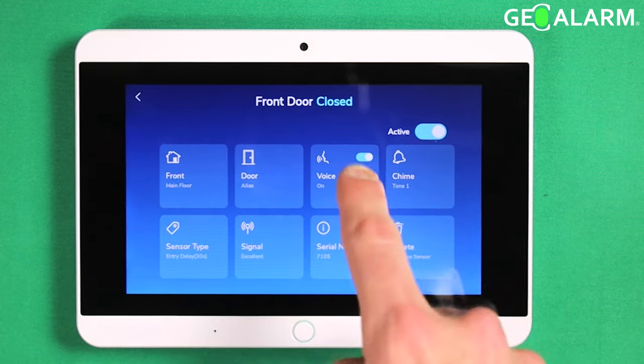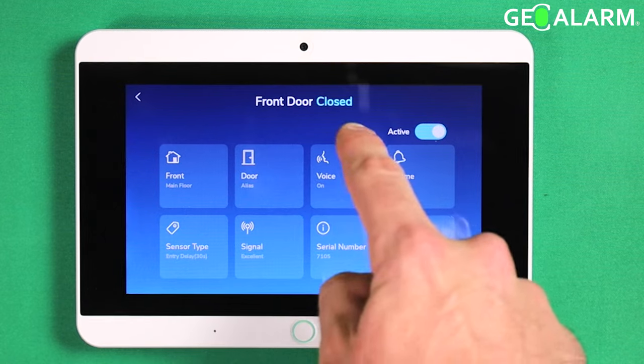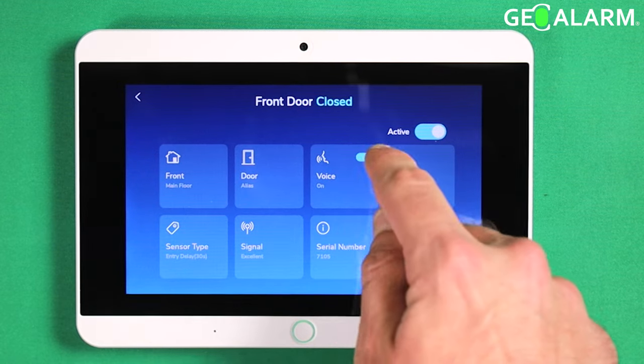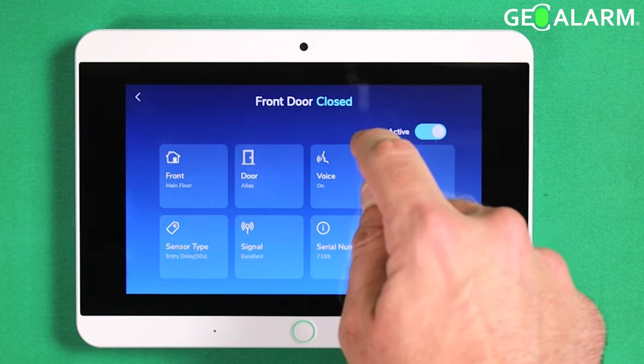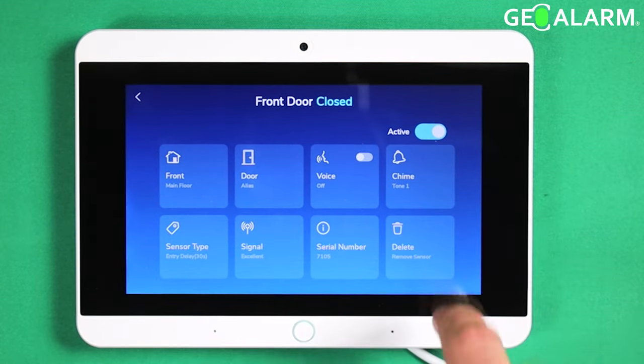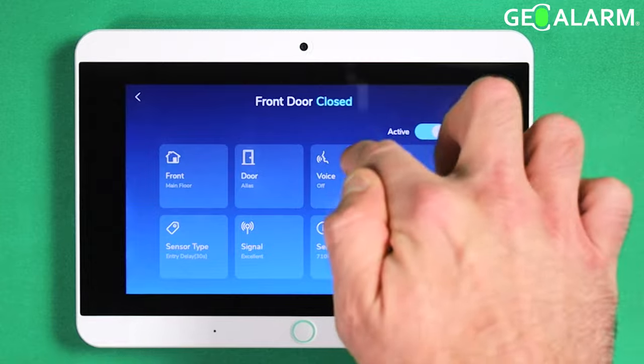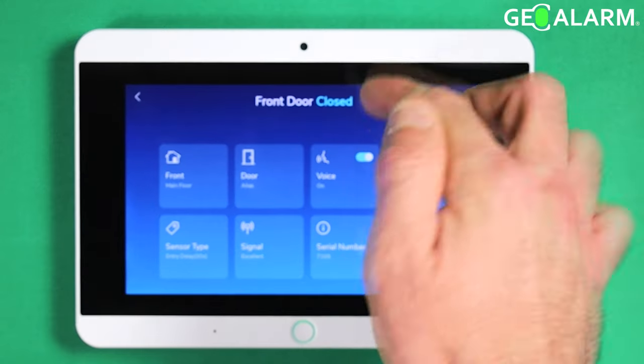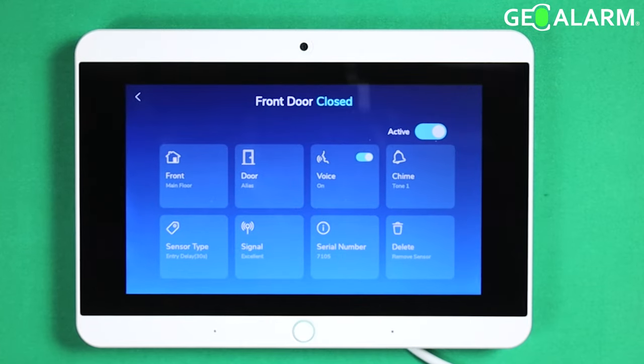The voice chime is located right here. All you have to do is hit that little toggle right there and it'll turn it off. Or if you want to leave it on, you just hit the toggle again and it'll re-enable the voice.